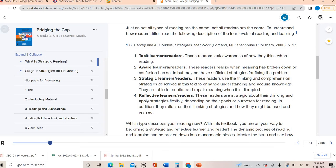Strategic readers know something's not working and use strategies to help fix their understanding. It builds from awareness: I know what I need to do, I'm going to fix my reading. And then we have reflective learners — the highest level of these types of readers. They are able to not only be aware and use strategies, but they also use those strategies in different ways, focus on different purposes, and reflect on their reading to see how things can be revised and fixed. We want to fall in the category of strategic and reflective readers.